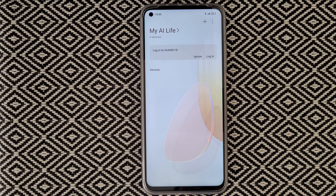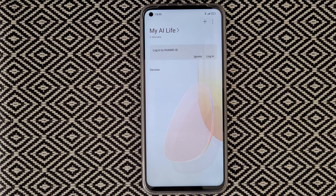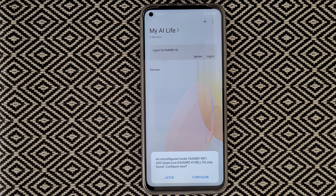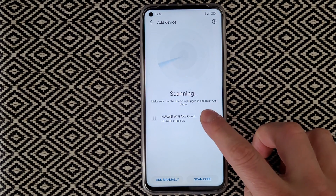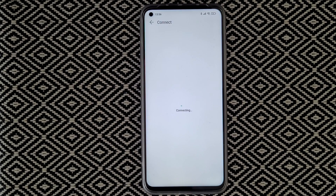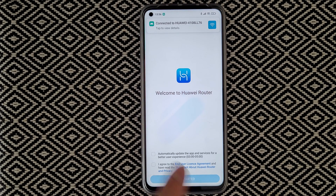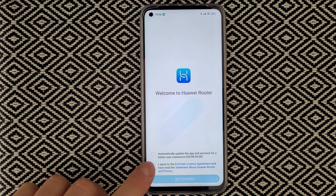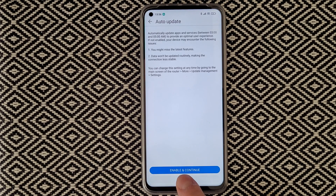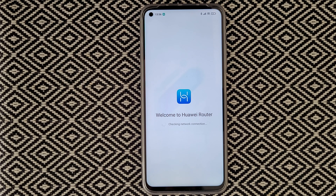Download the Huawei AI Life app, plug in your new router and wait. Make an account if you want. The app found an unconfigured router — Huawei Wi-Fi AX3 Quad Core — so tap 'Configure Now', then 'Configure', then 'Connect'. For auto-update, I'll leave it off — it's your choice whether you want automatic updates.